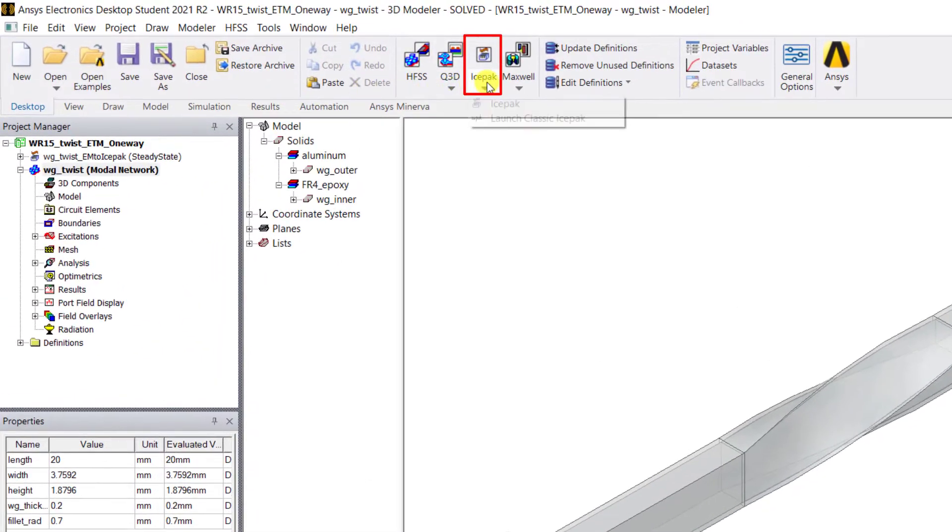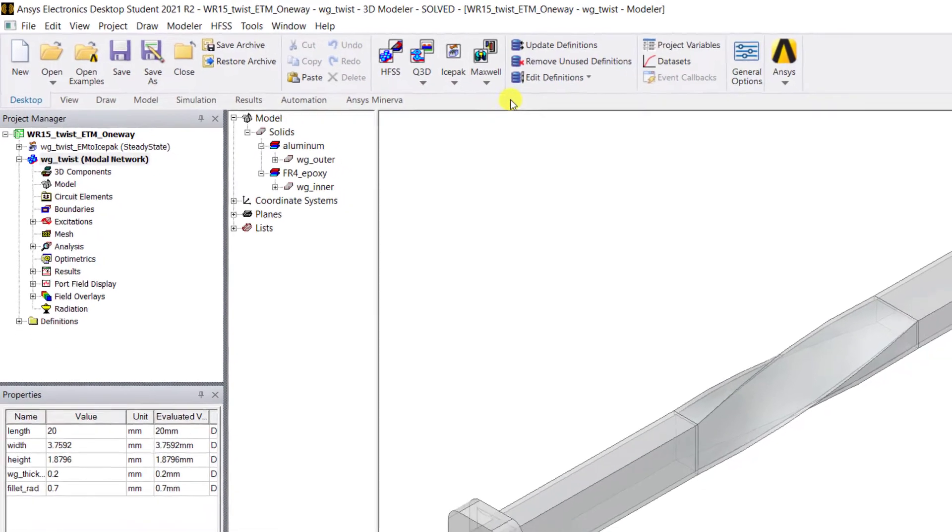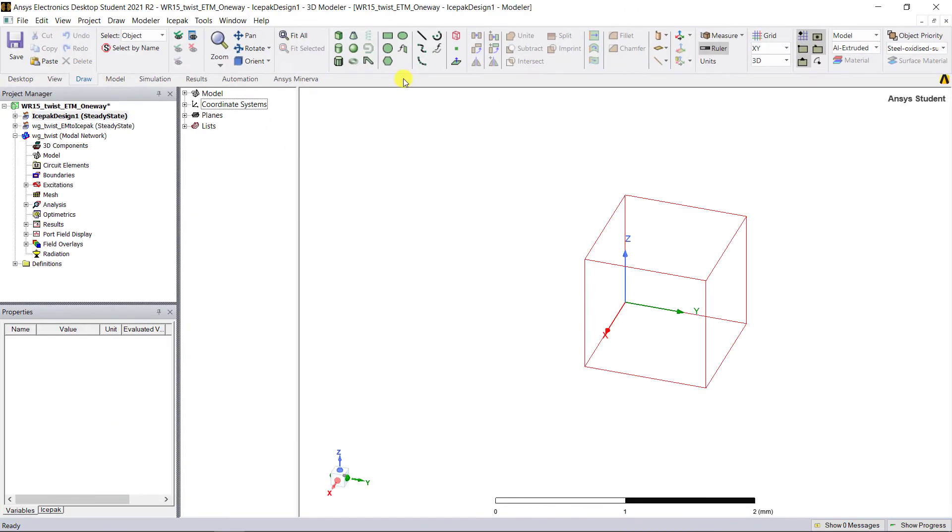On the top row, select Insert an Icepak design into the current project. You'll see there's an inserted Icepak model geometry window.